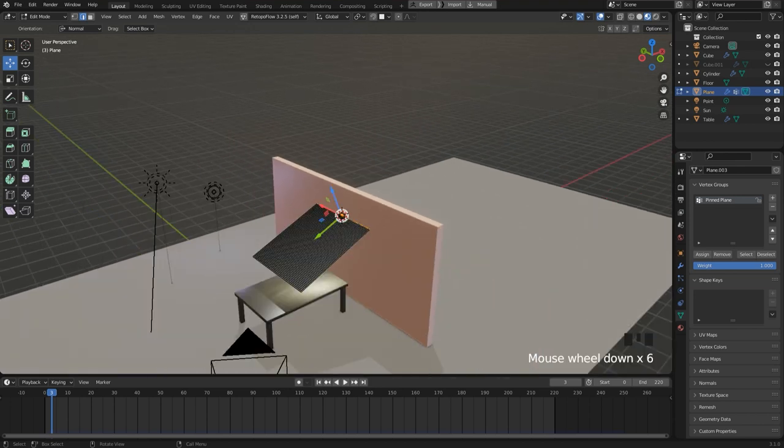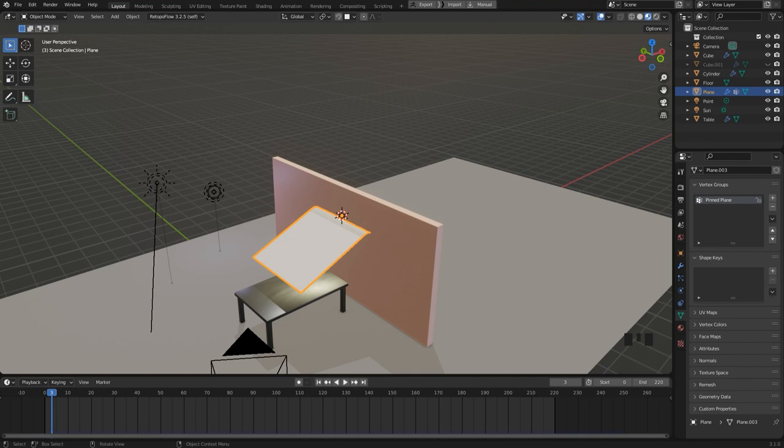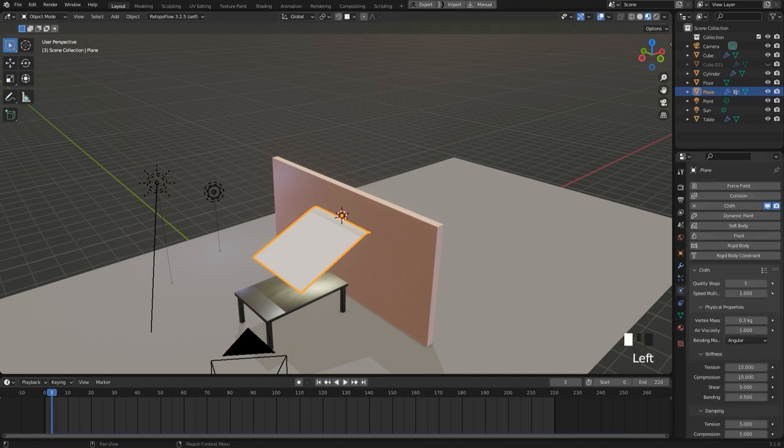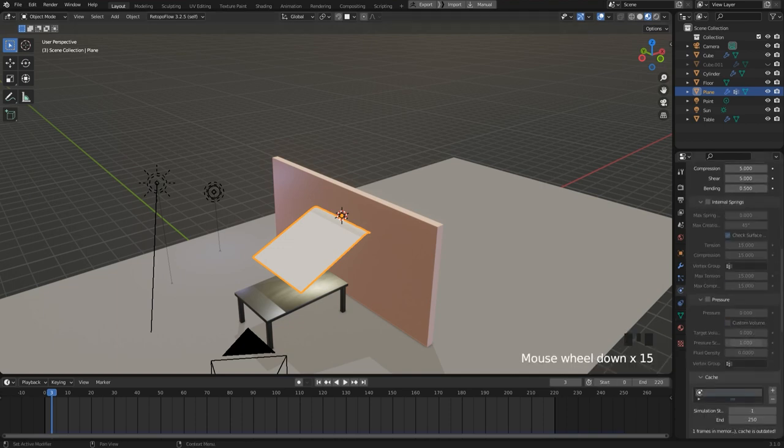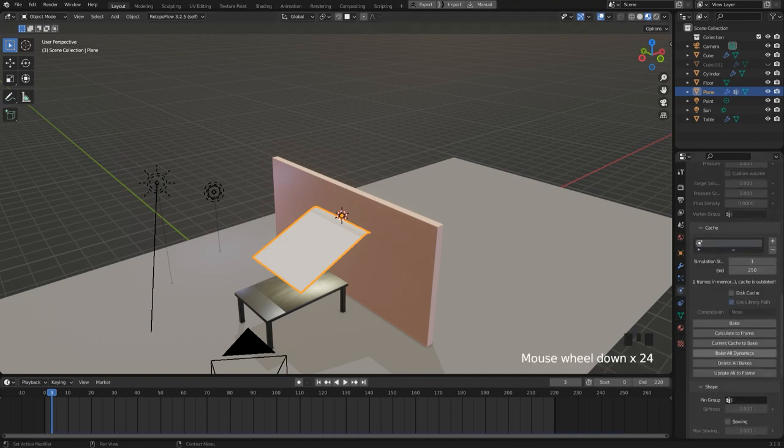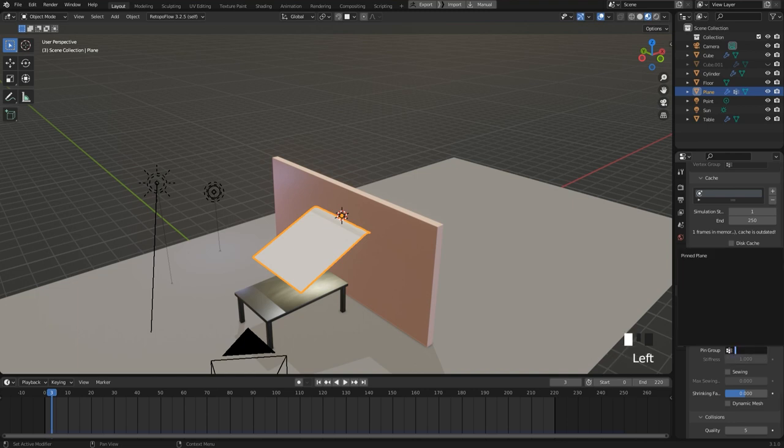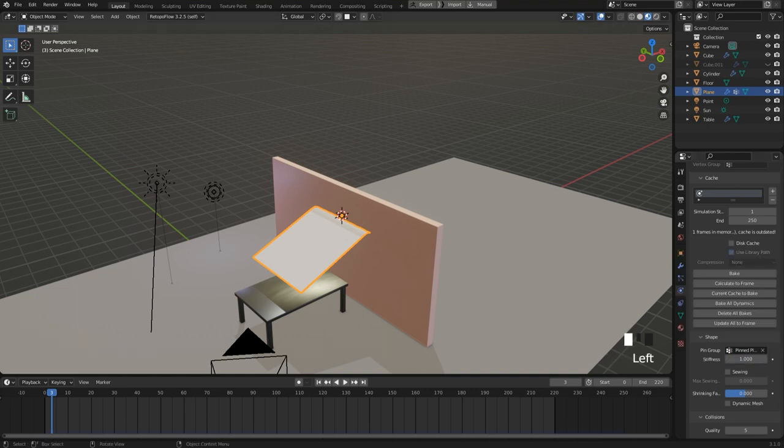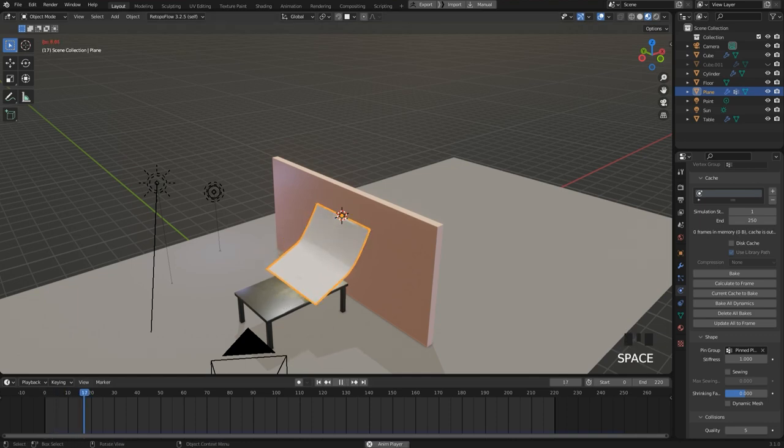Okay, then I go back to object mode and the physics tab. And in the shape section, I add the vertex group to the pin group property. Okay, and when I press space now and play the simulation again, we can see the desired result.